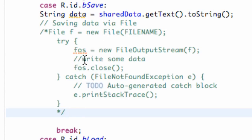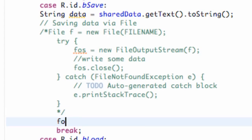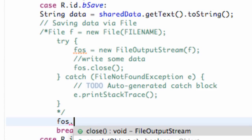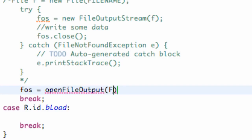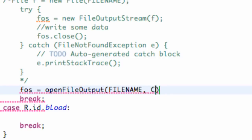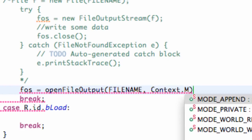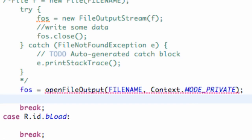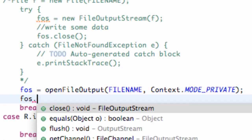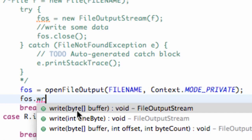We're going to use the same setup as the last tutorial. We say FOS equals openFileOutput(), give it the file name string and Context.MODE_PRIVATE. We've opened our file output stream. Now we write some data: FOS.write(). As you can see, the write method takes a byte array.